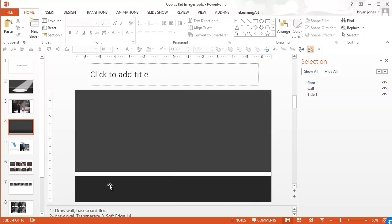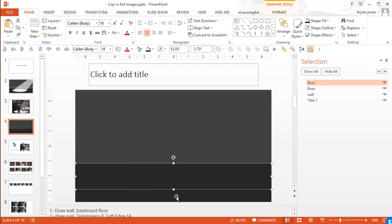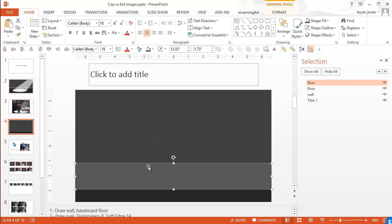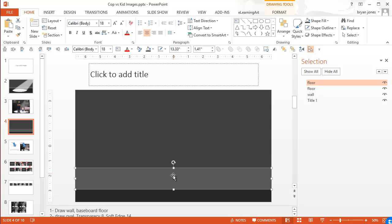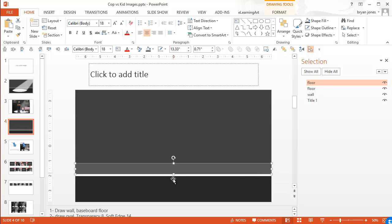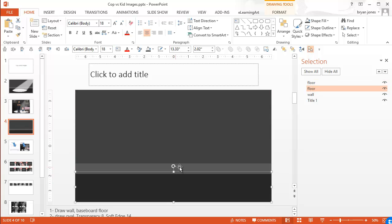And we'll make that even darker. And then we're going to make the baseboard. So hold control, drag it, and that will duplicate it. And let's make that maybe somewhere in between those two. Like that. That baseboard looks a little bit off.